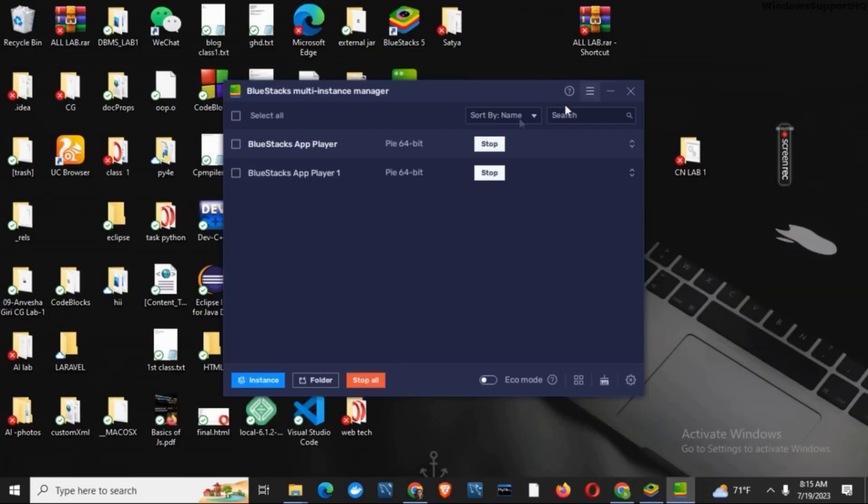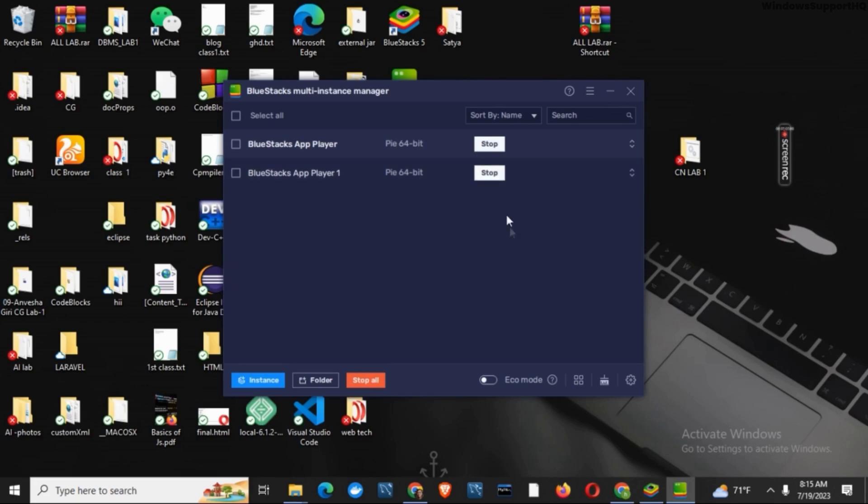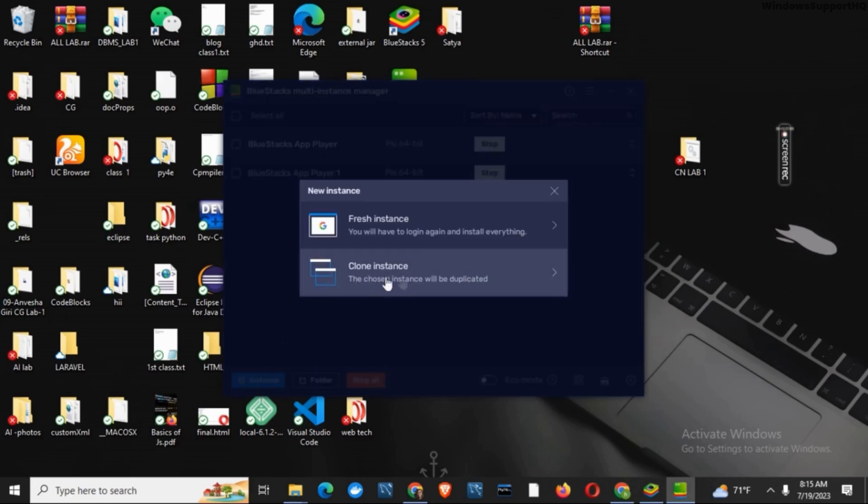Here you can see I already have two instances. To create a new instance or account, you have to tap on this new instance button on the bottom.